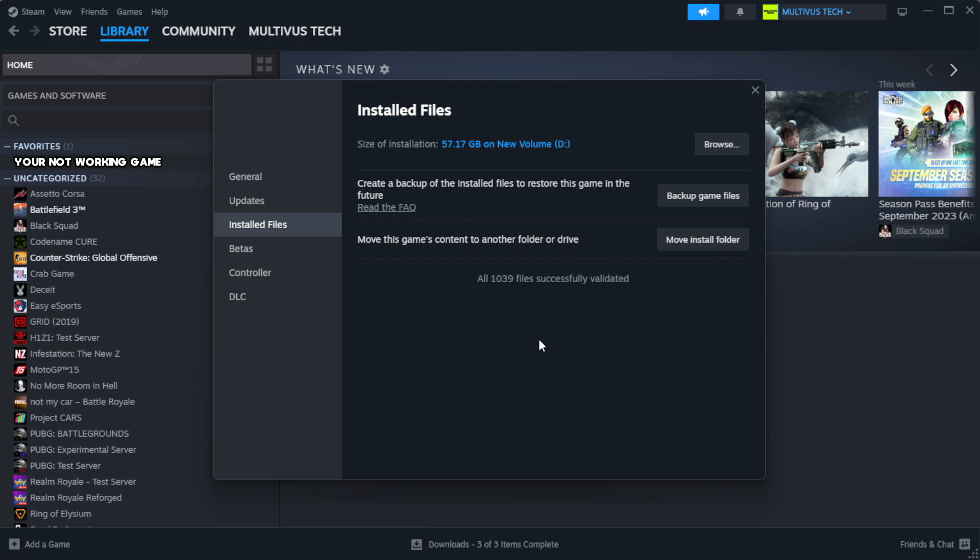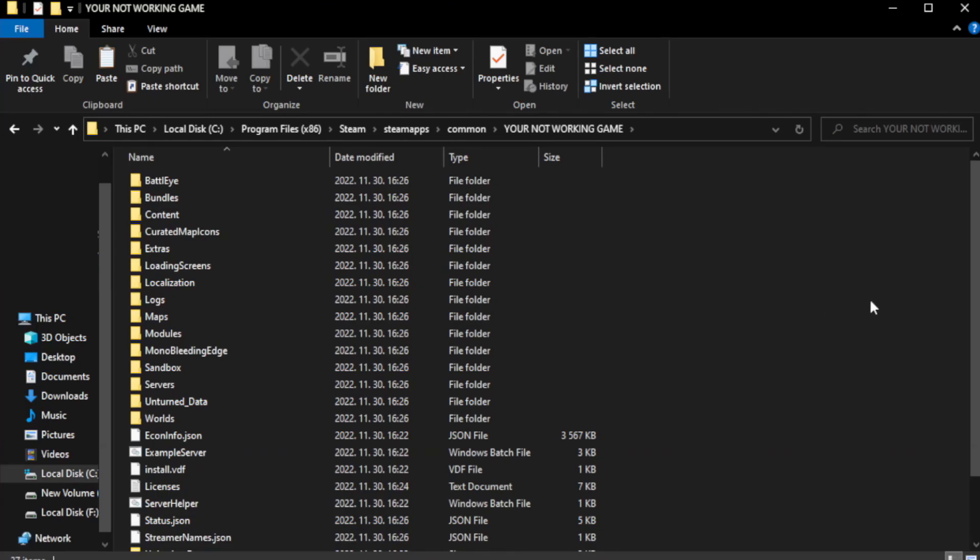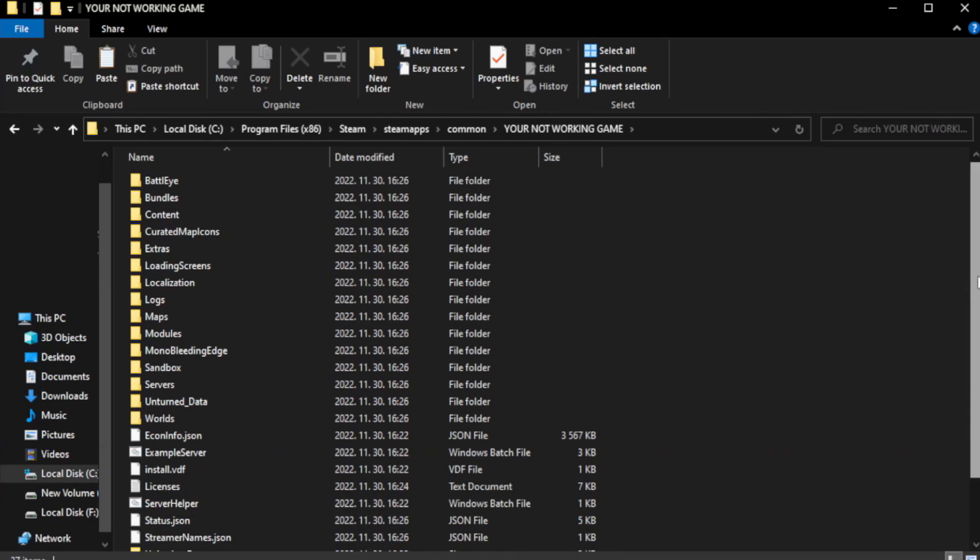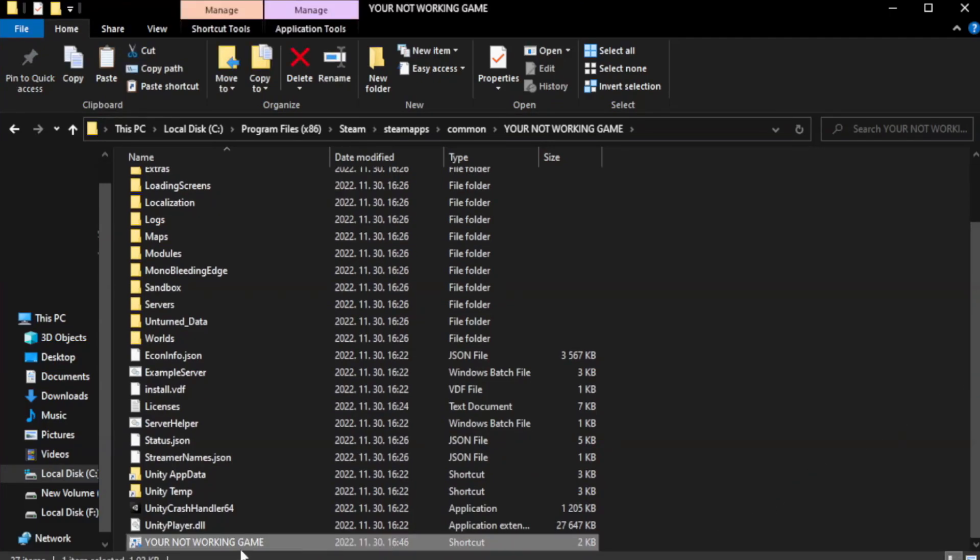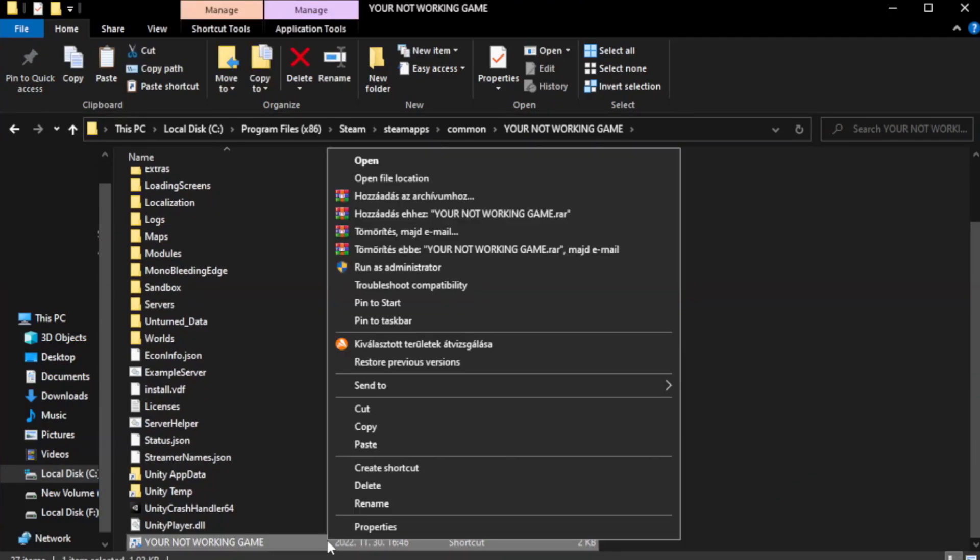After complete, right-click your not working game application and click properties.